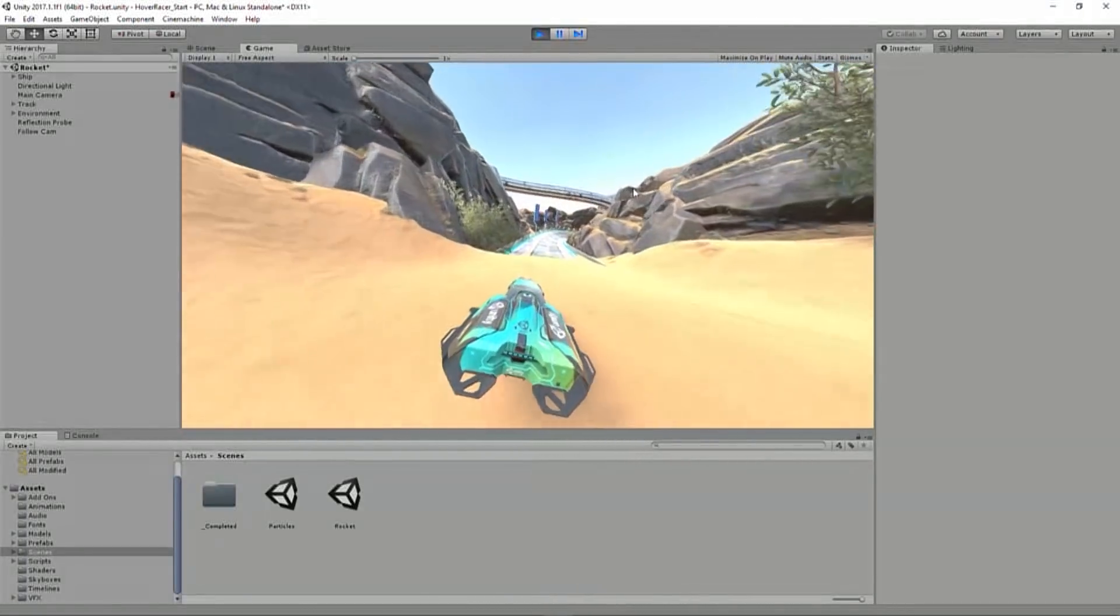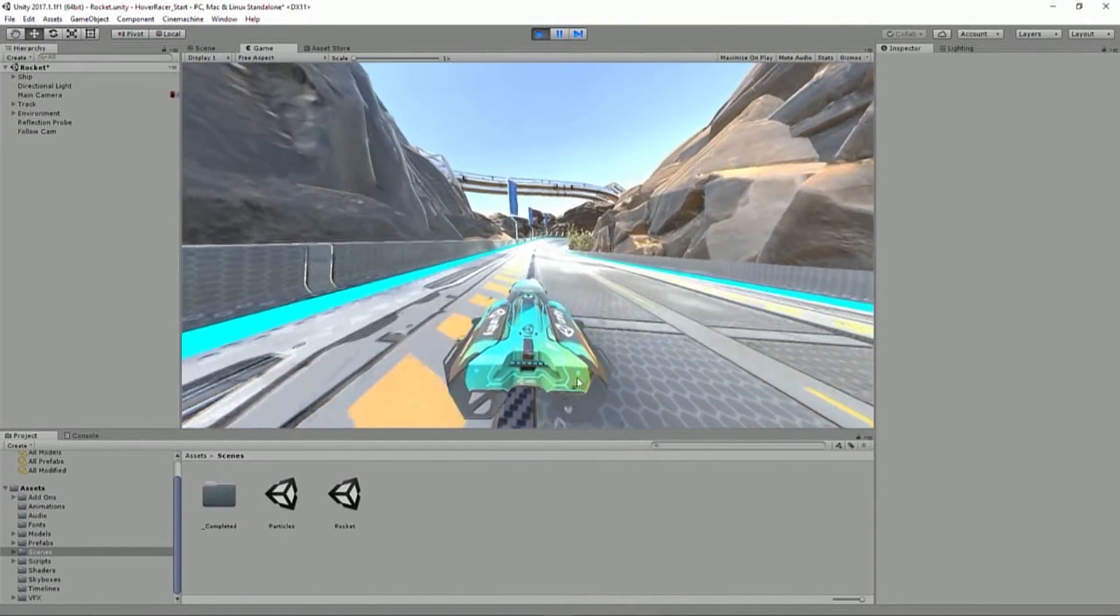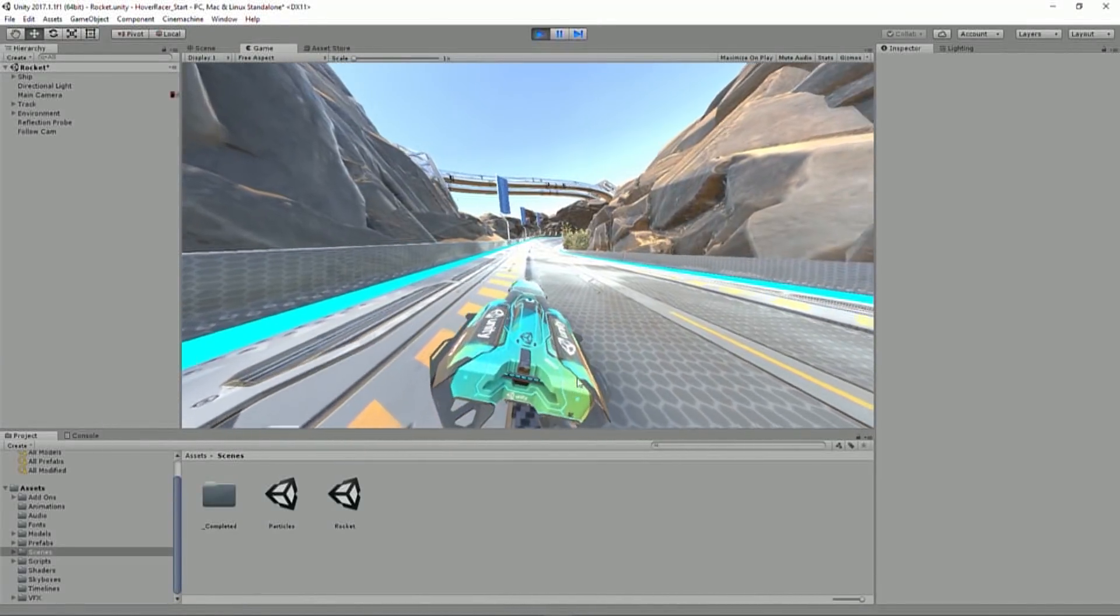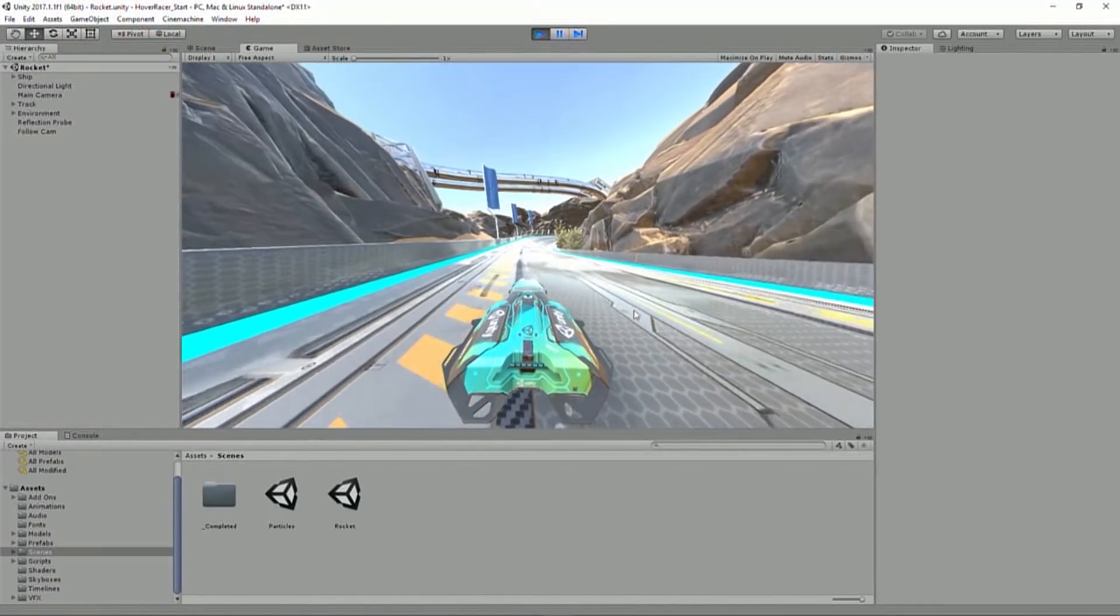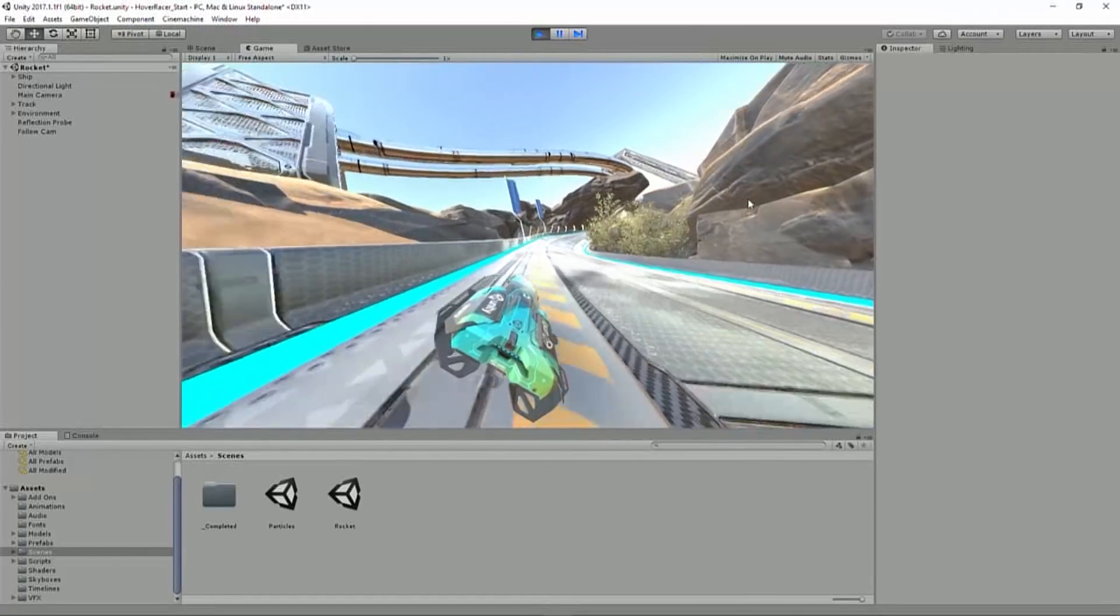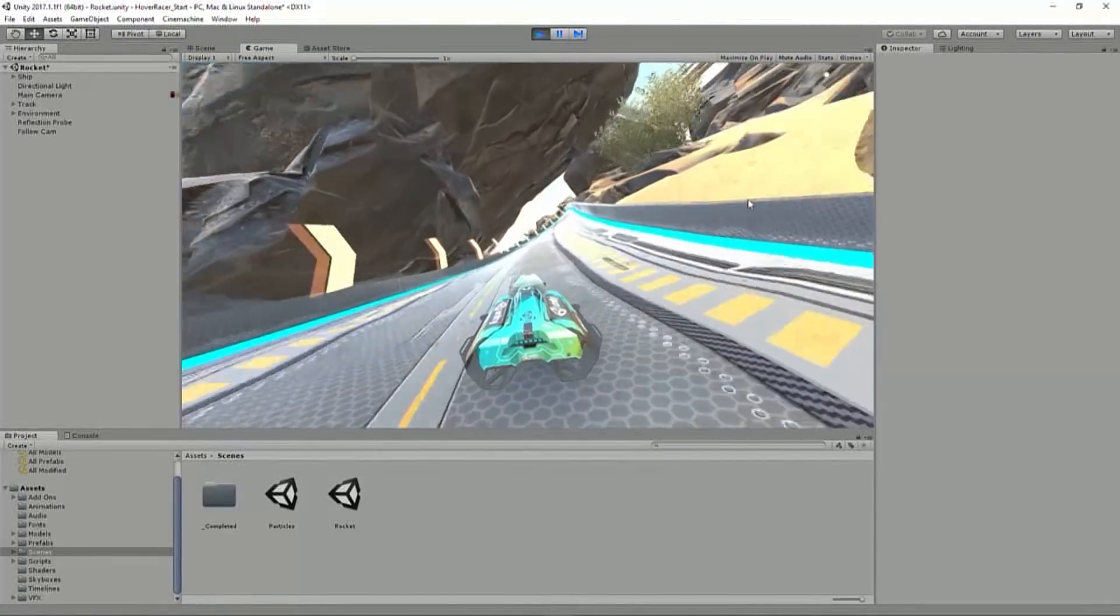And so we can see as the ship goes, it pulls away from the camera. If I slam on the brakes, it kind of crunches back up on it. We got nice pitch, yaw, roll, dampening, and the whole thing feels pretty good.